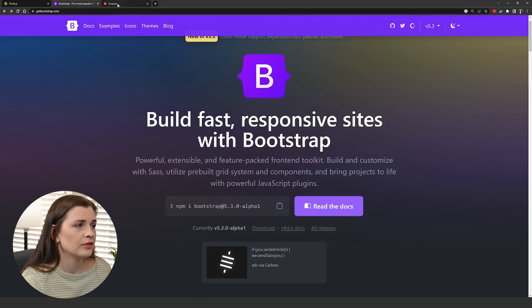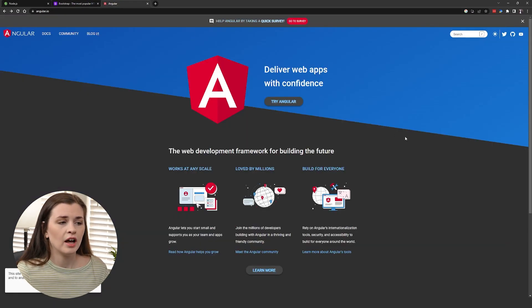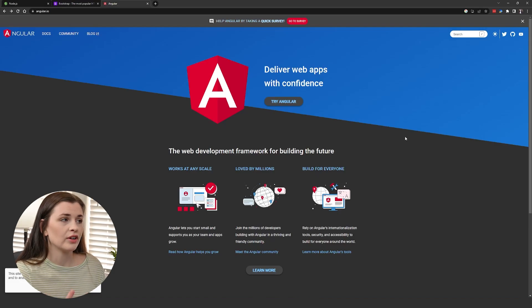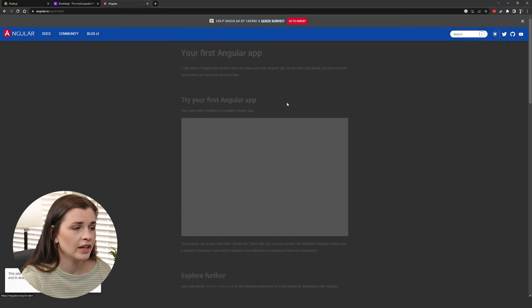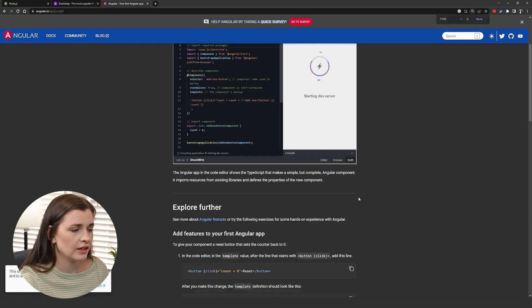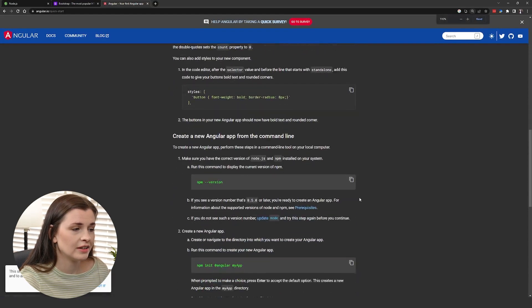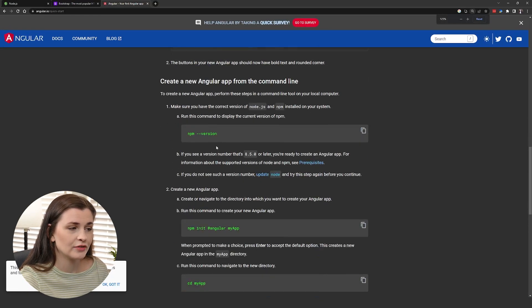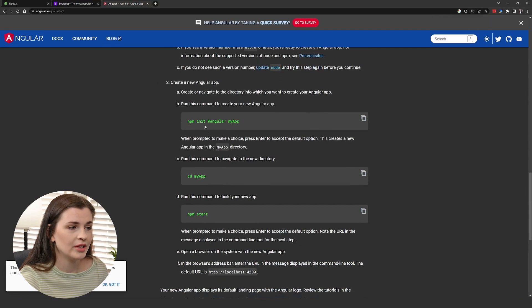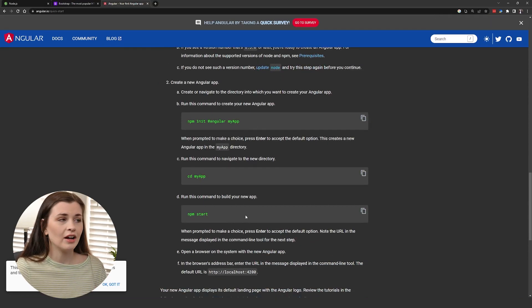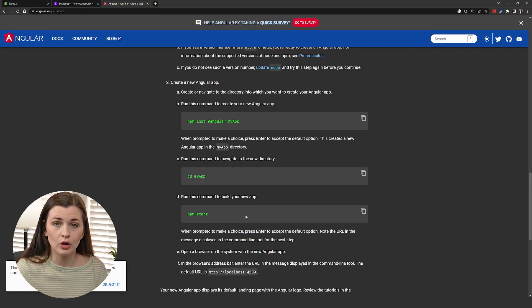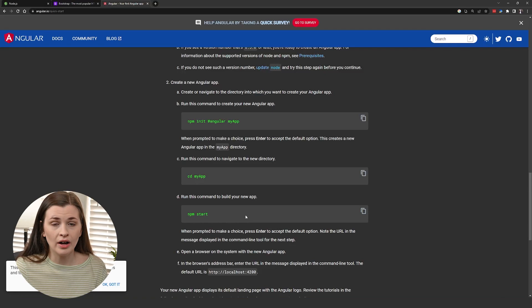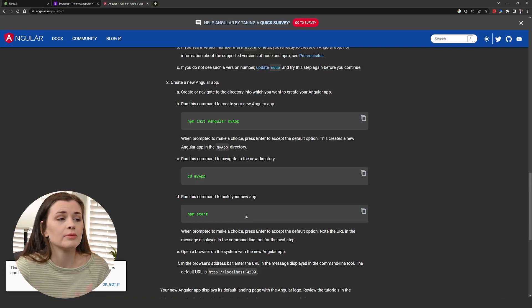As well, if you go to Angular, which is another kind of framework, another application you can install using NPM, you can try Angular. If you scroll down, you'll see npm --version to check your version and then npm Angular my app. You can see a lot of different applications you can install using NPM, and that's why we downloaded Node.js.